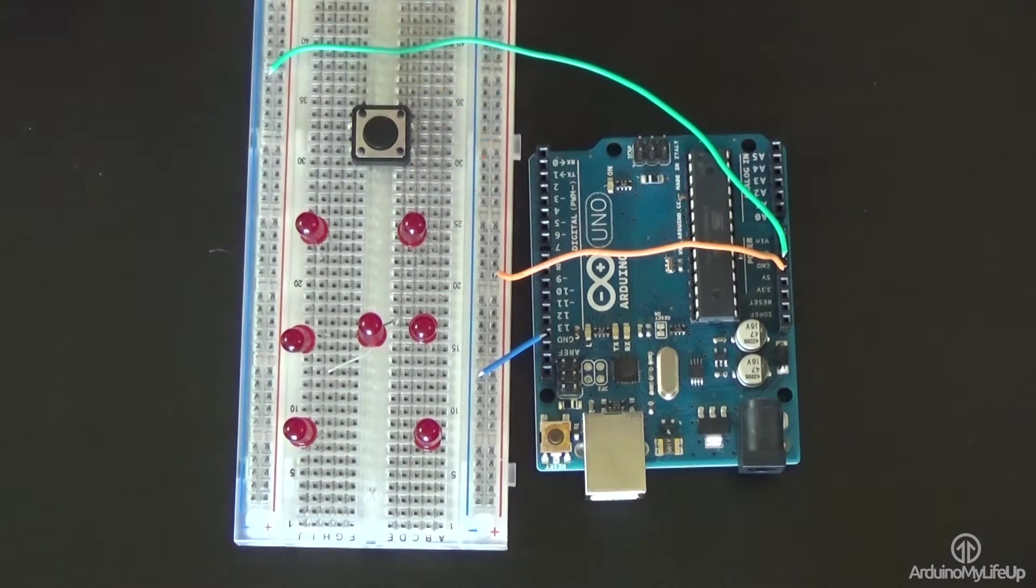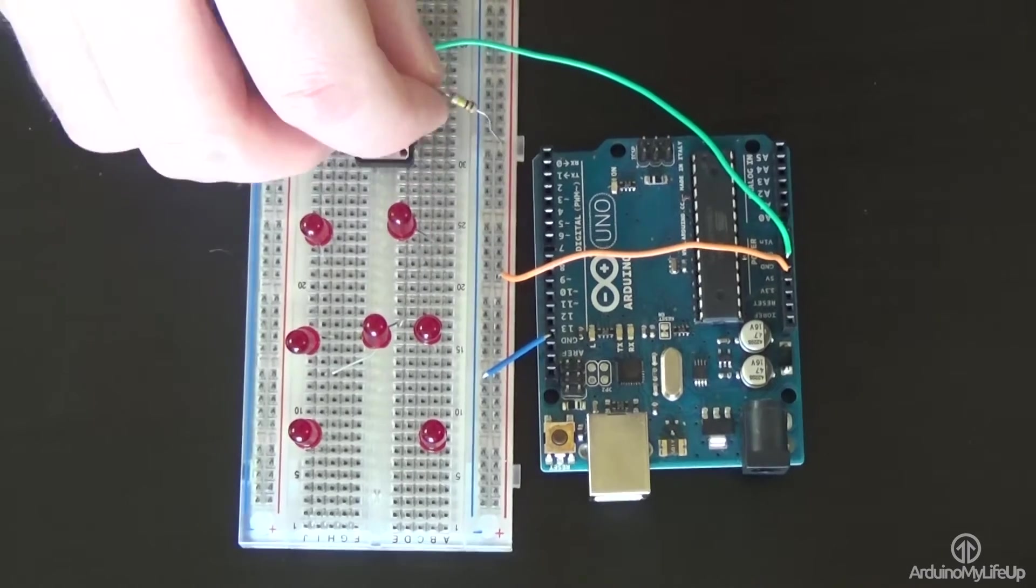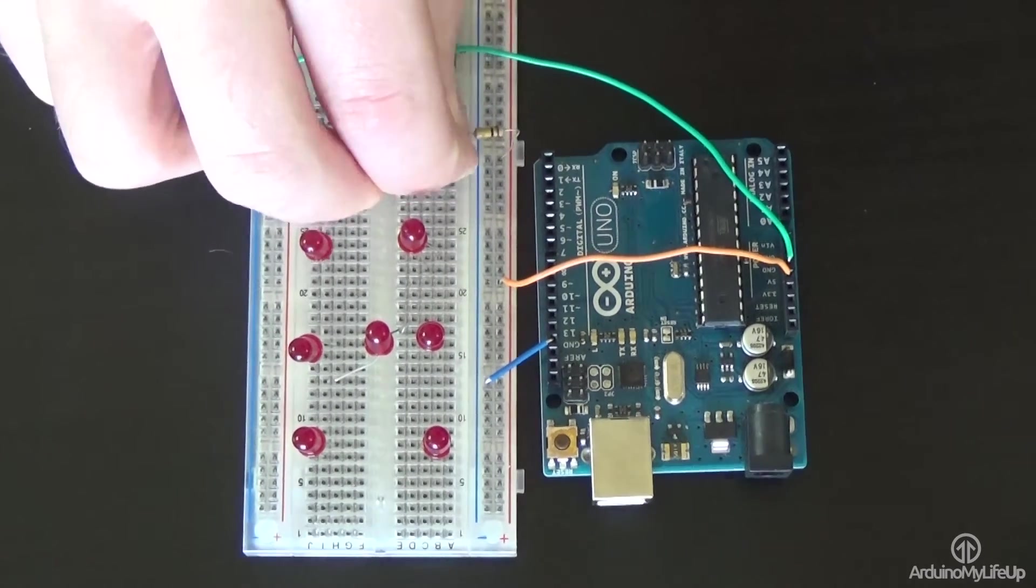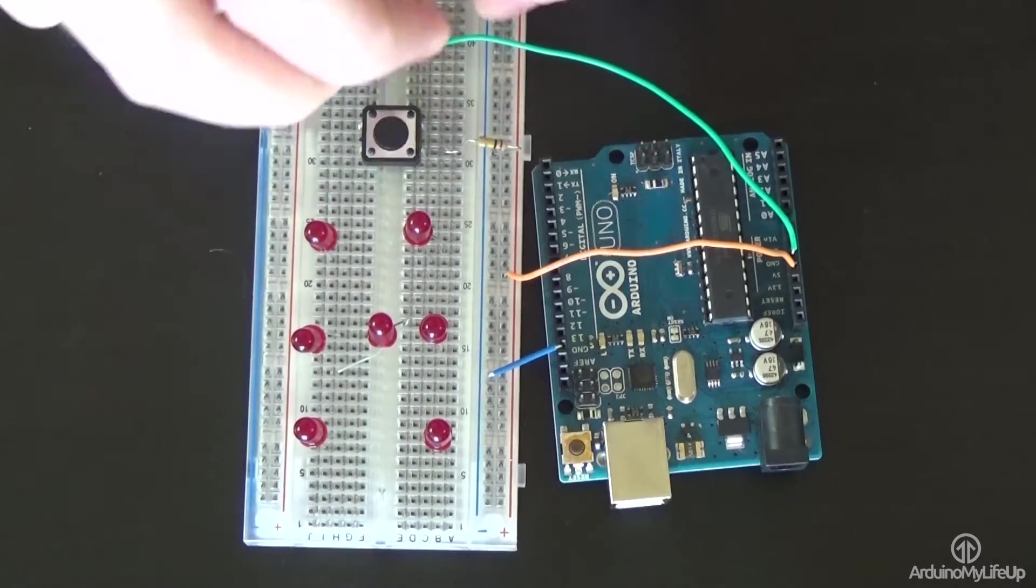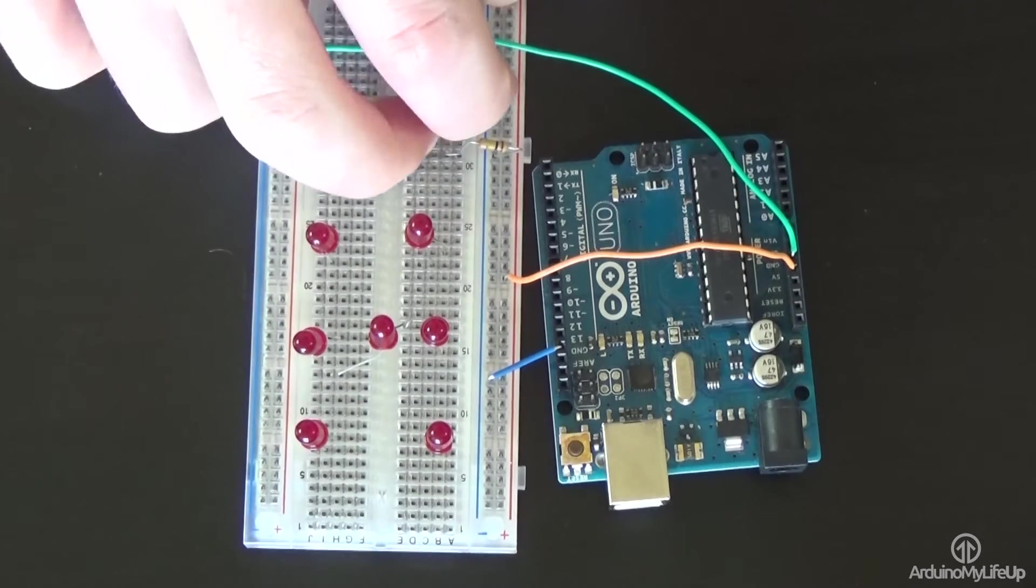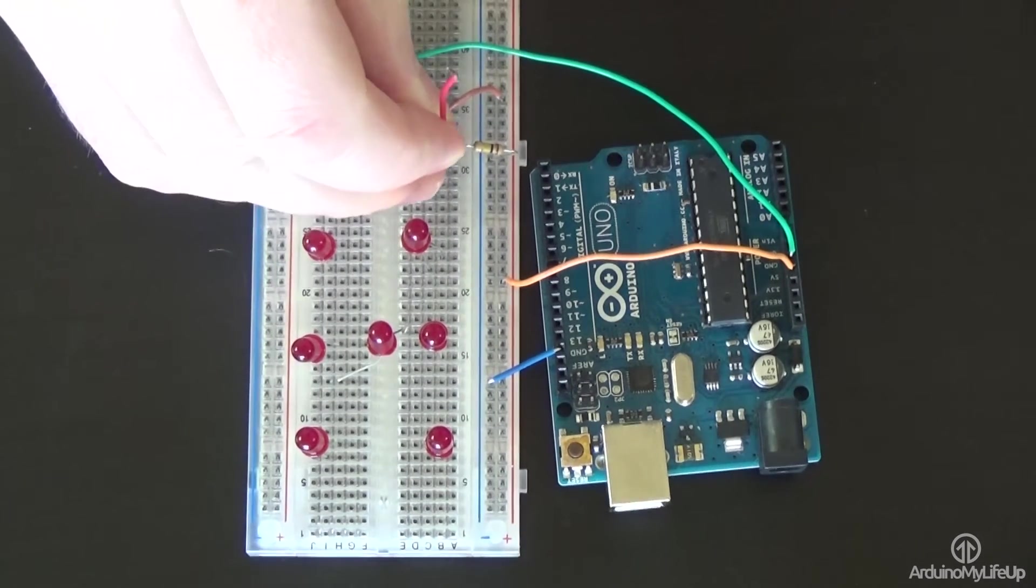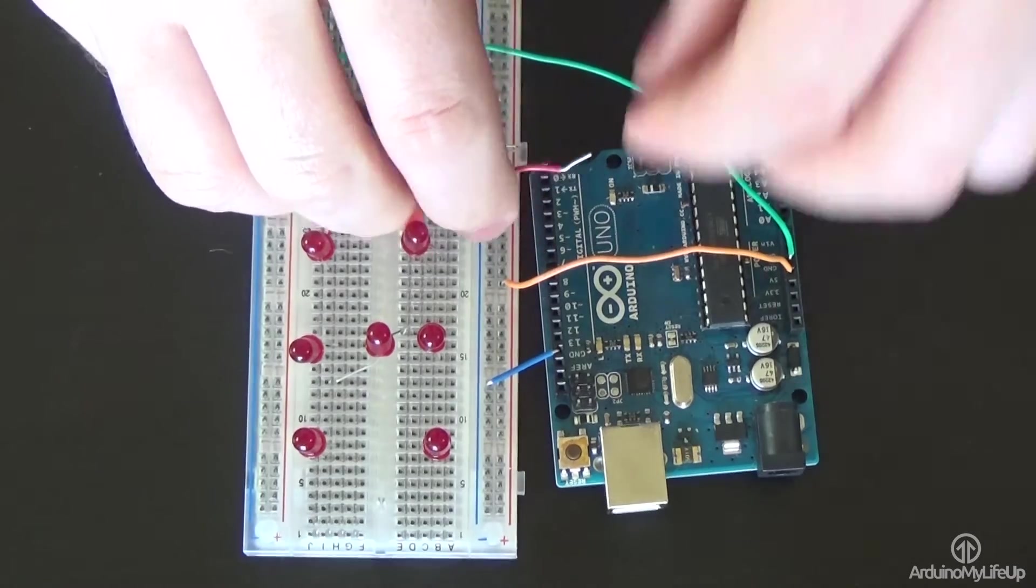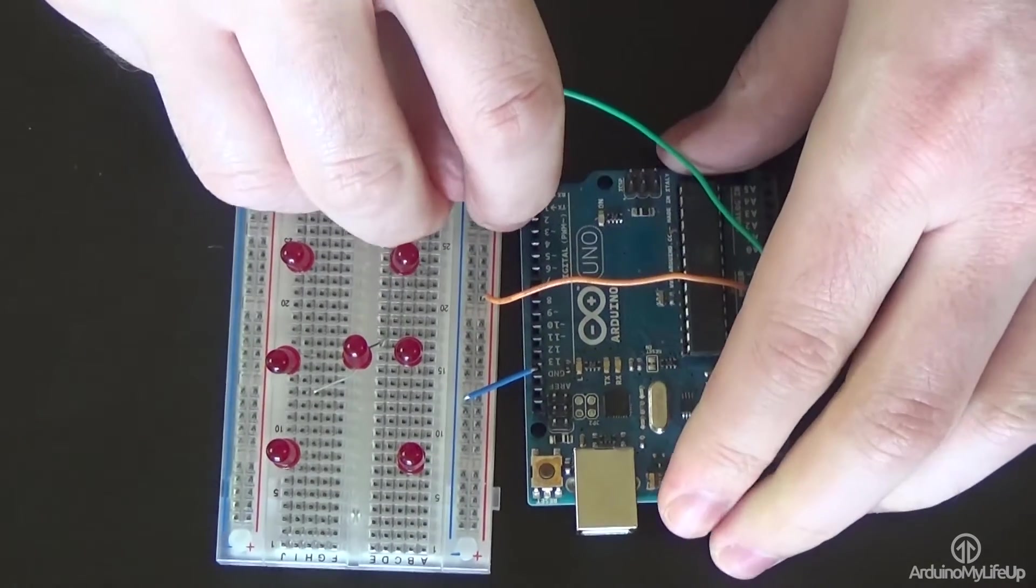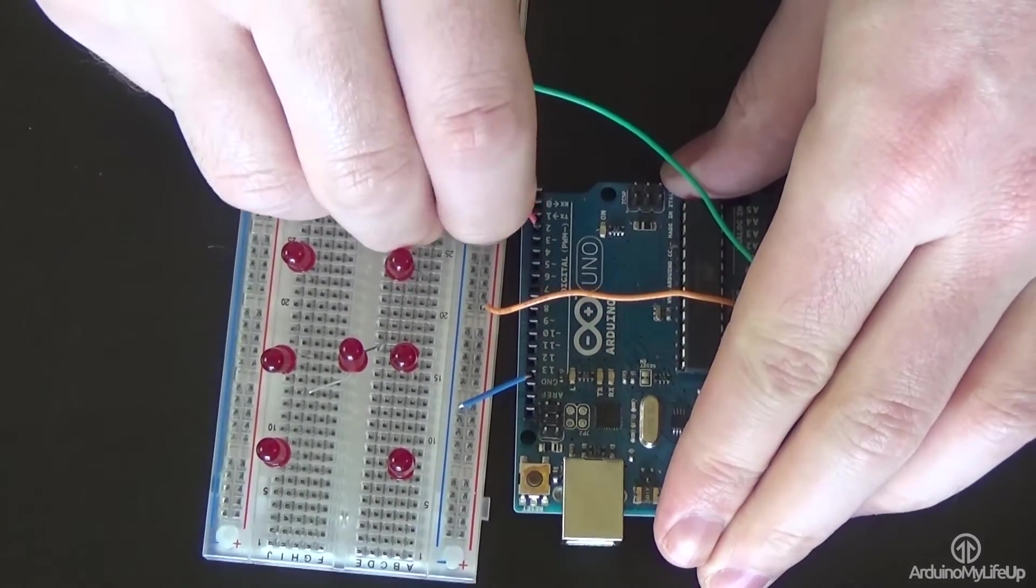Now place the 100k resistor from the ground rail to one of the pins, and a wire from the other pin to the positive rail. Now place the wire between the 100k resistor and the switch pin, and have this go back to pin 2 on the Arduino.